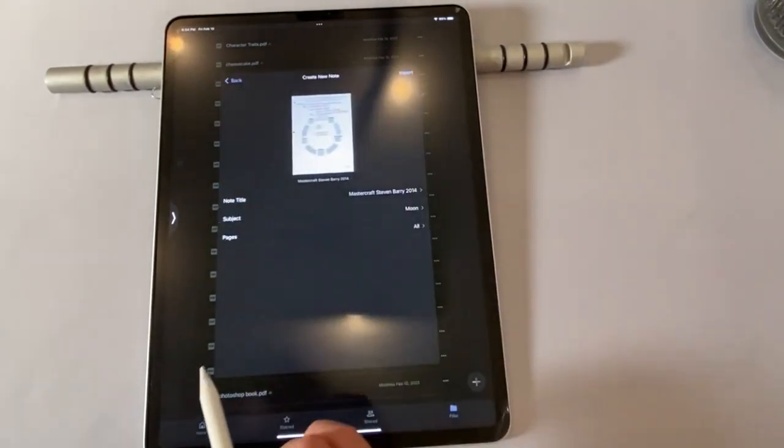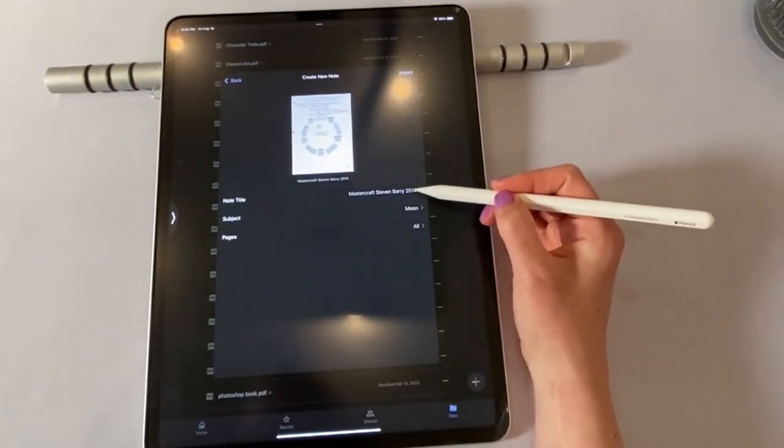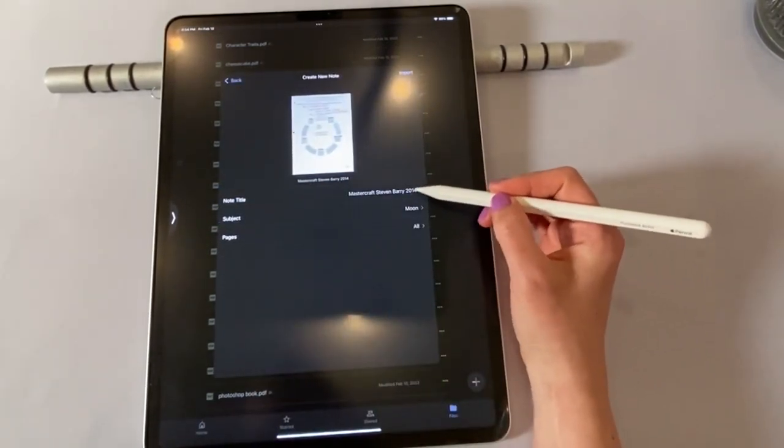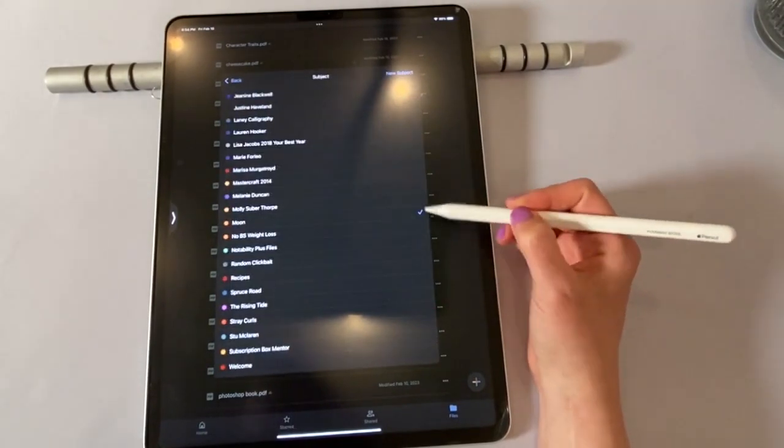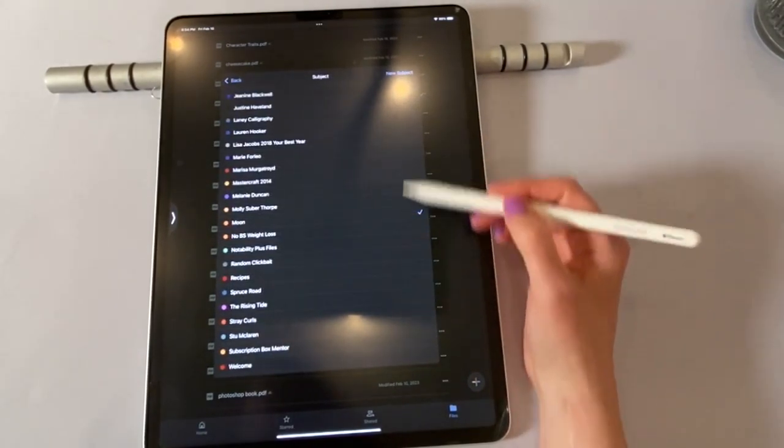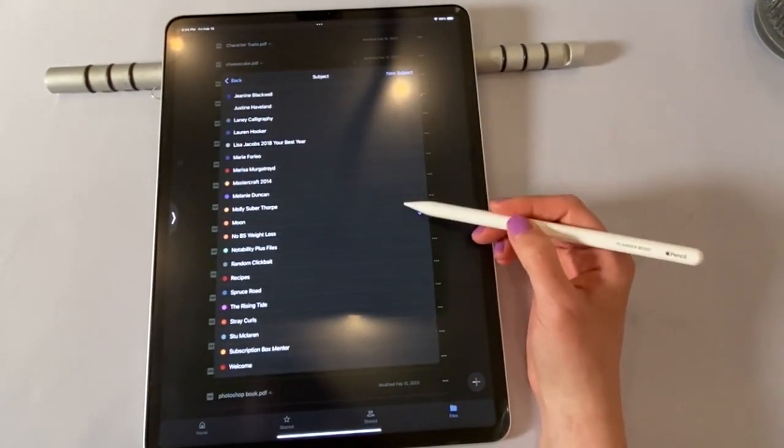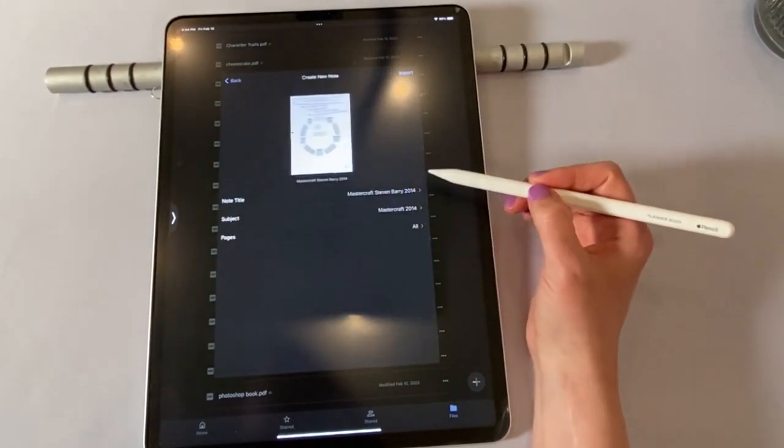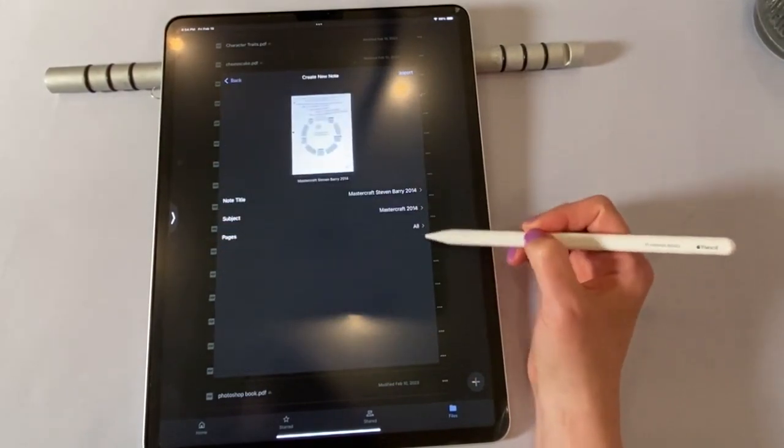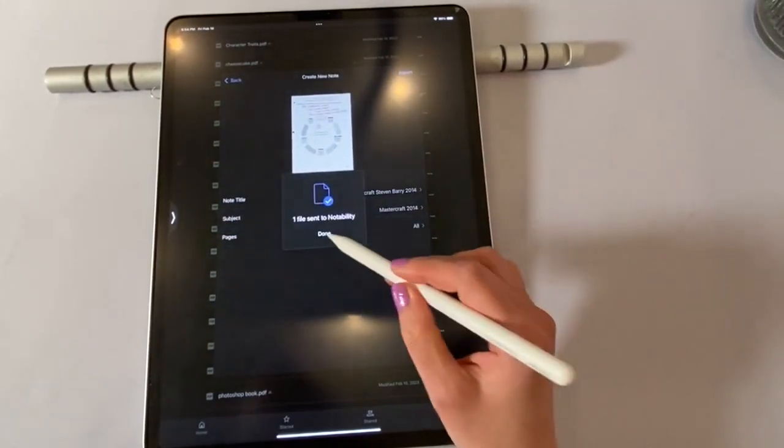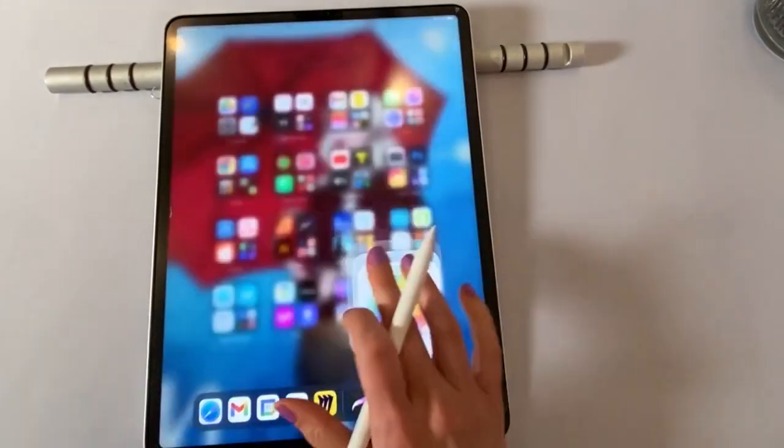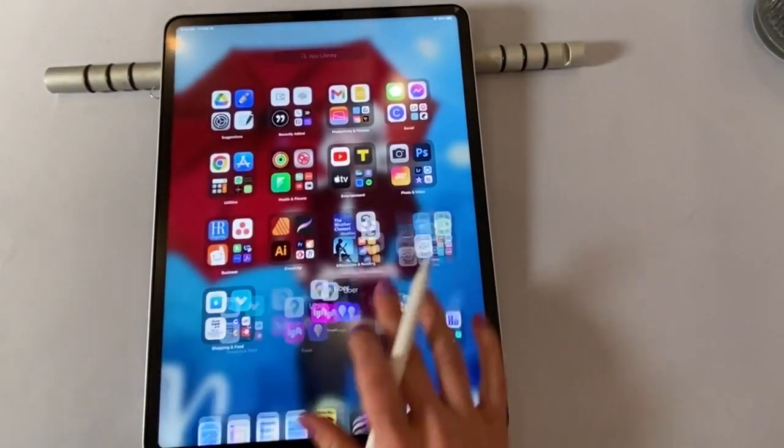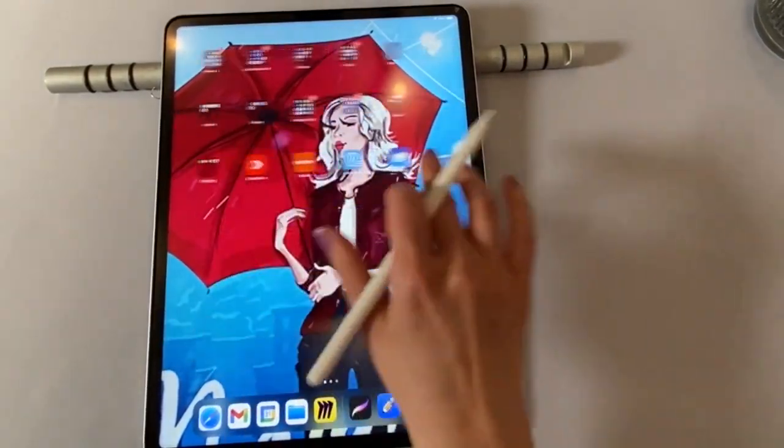Now I'm going to say create new note. And then over here, it's going to confirm with me the title. But it's going to ask me which subject like folder I want it to go in. And I want it to go into Mastercraft. So now I can say import. It's done. And then let's head back over to notability.